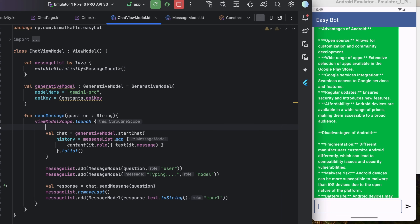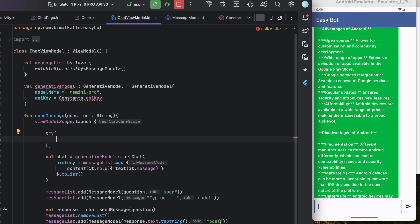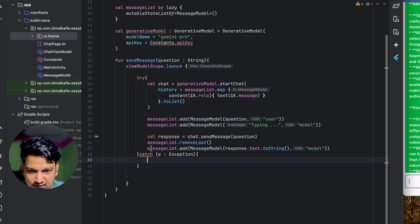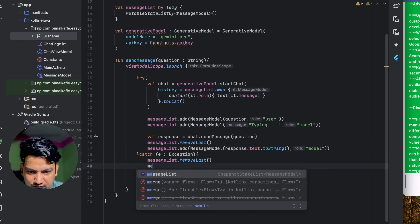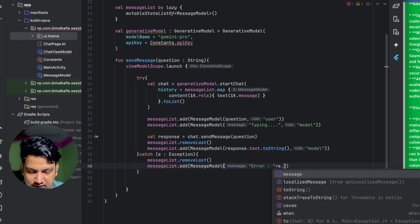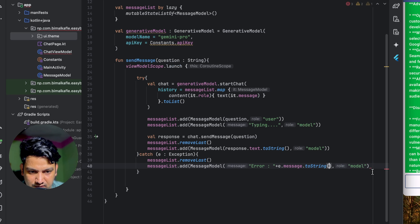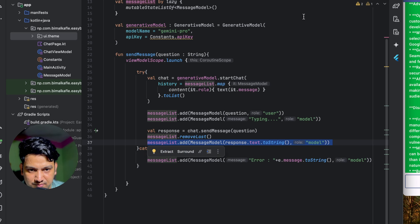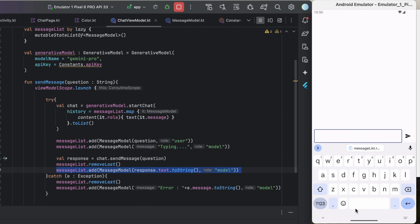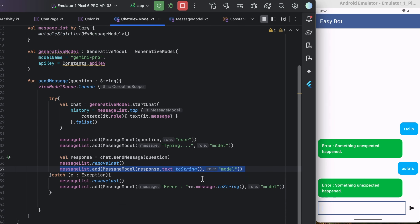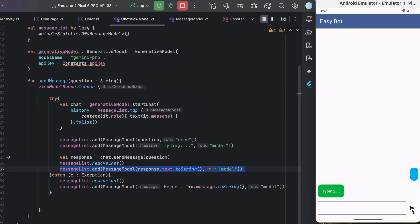For error handling, we wrap the API call in a try-catch. In the catch block, we first remove the typing message, then add a MessageModel with message 'Error: ' + exception.message and role 'model'. Turning off the internet and sending 'hello', we see 'Typing...' followed by the error message - error handling is working.